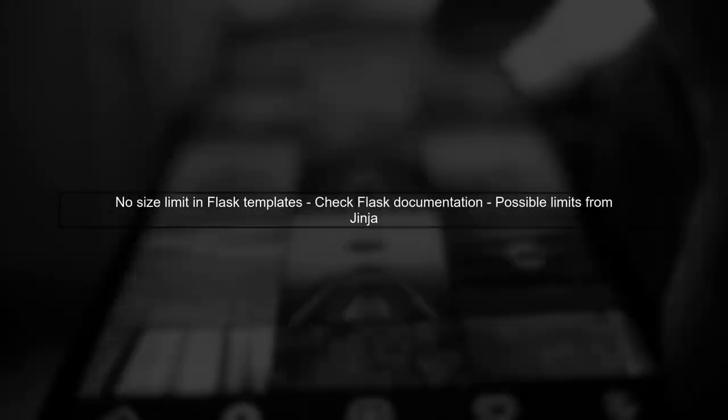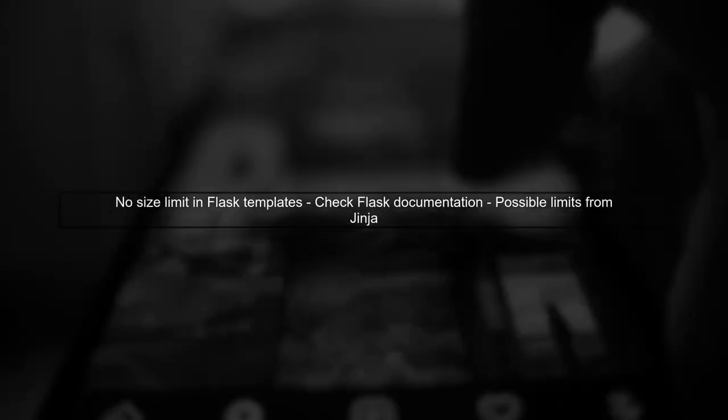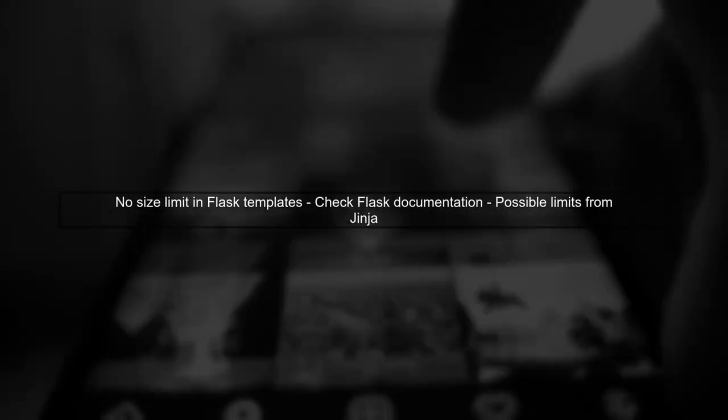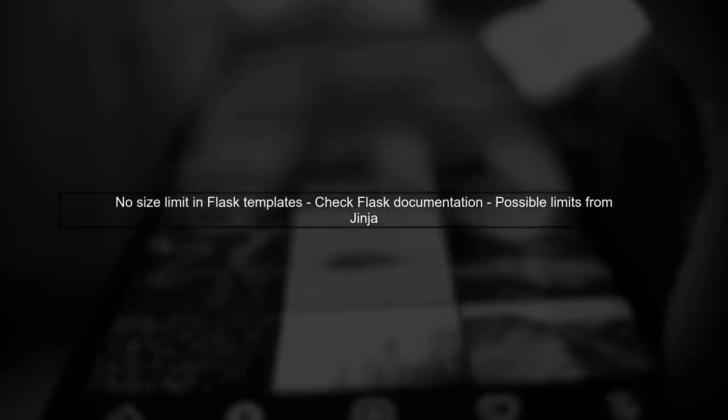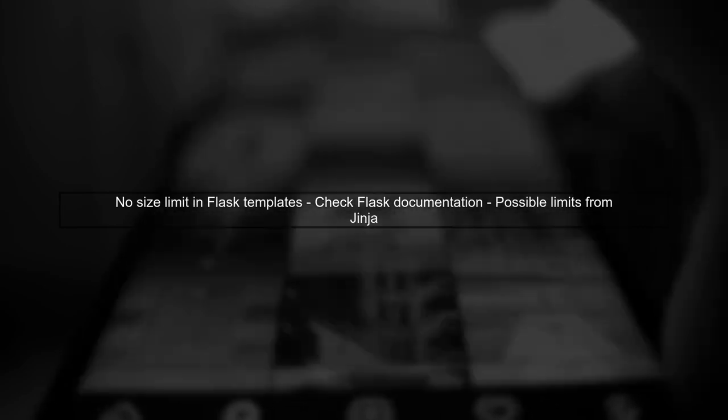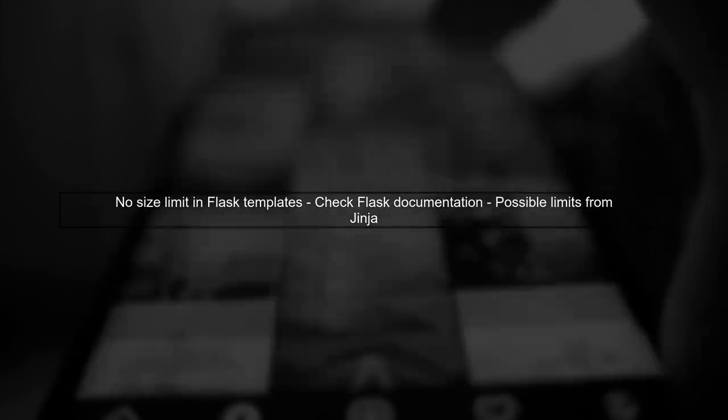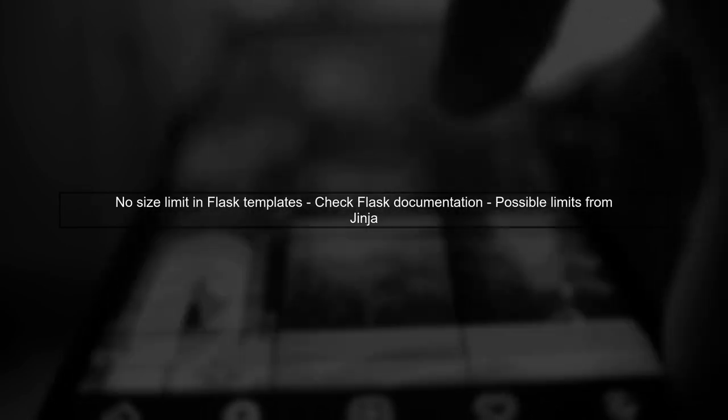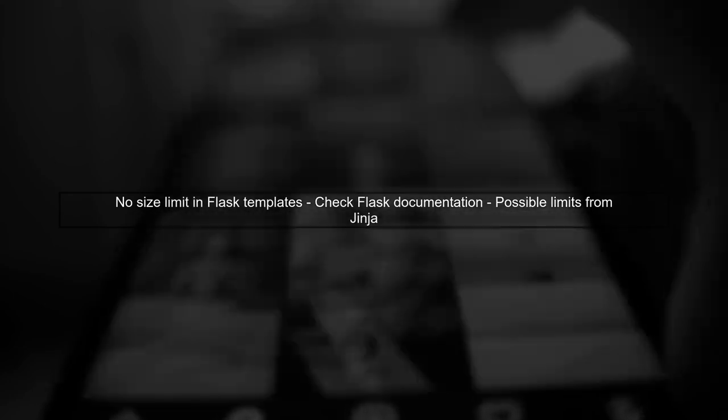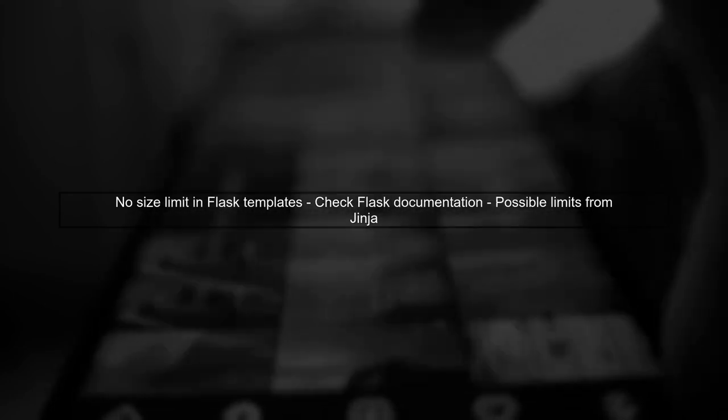Regarding template rendering limits, the official Flask documentation does not specify any size limits. If there are any, they might come from Jinja.